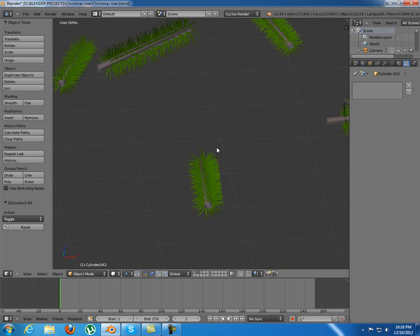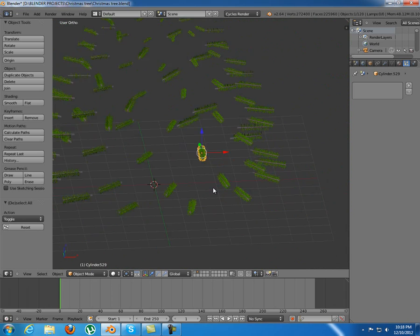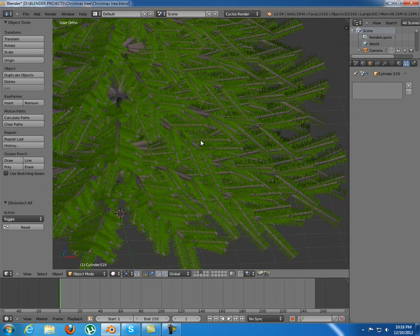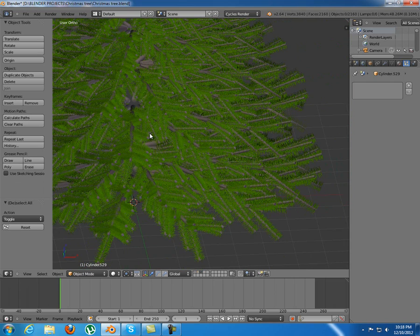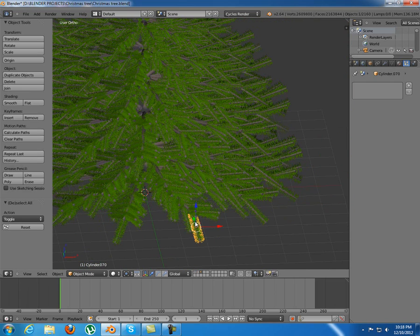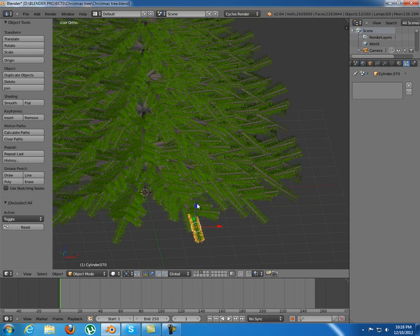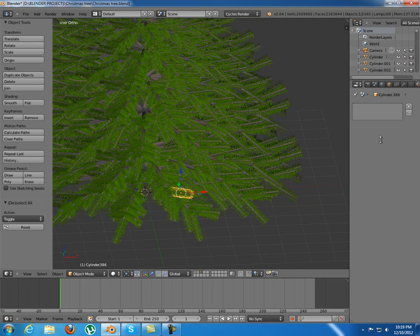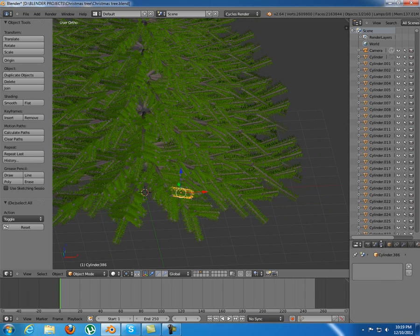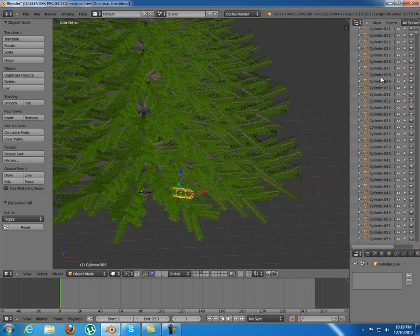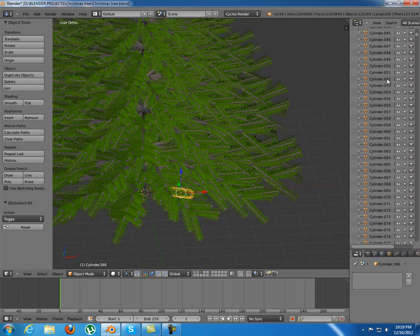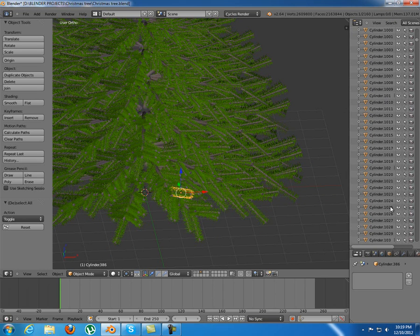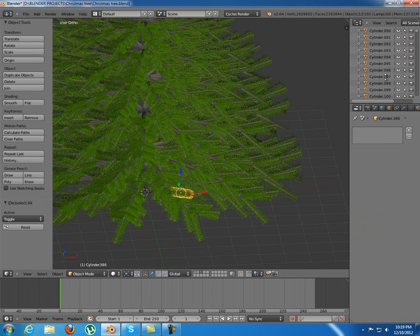An example of how good the linking is, is right here at this tree. As you can see, this is not a whole object. It is made out of multiple objects, a lot of branches in fact. You can see right here in the outliner, there are hundreds of objects which make this tree.